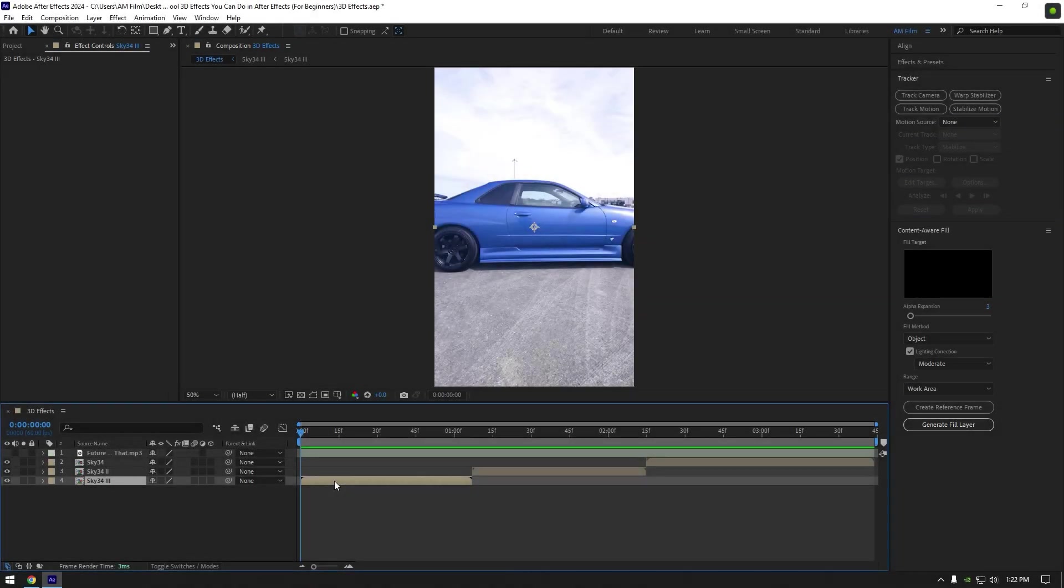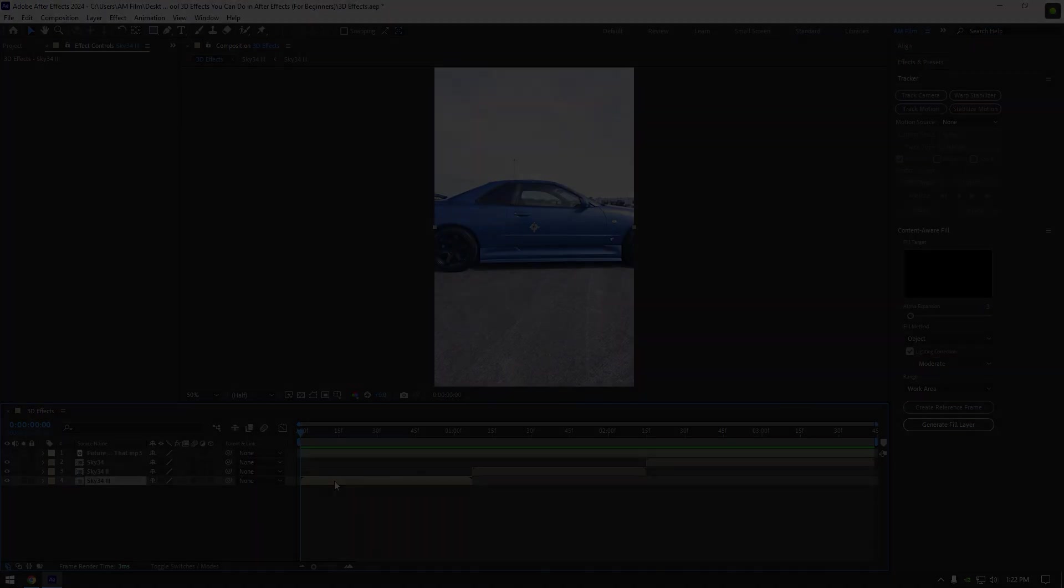Hi guys, this tutorial is made for beginners and today I want to show you cool 3D tracking effects you can do in After Effects. Every VFX I will use in this tutorial today will be in the description.